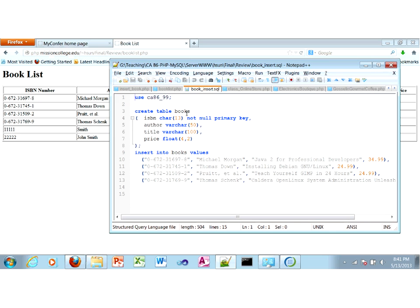Because the ISBN number is unique, we can use it as our primary key. Primary key will restrict this column from being null. If you don't like that, you can create another system-generated book ID. But in our case, let's just use the ISBN as our primary key. The price is a float — about two digits after the decimal point, four to five digits total.